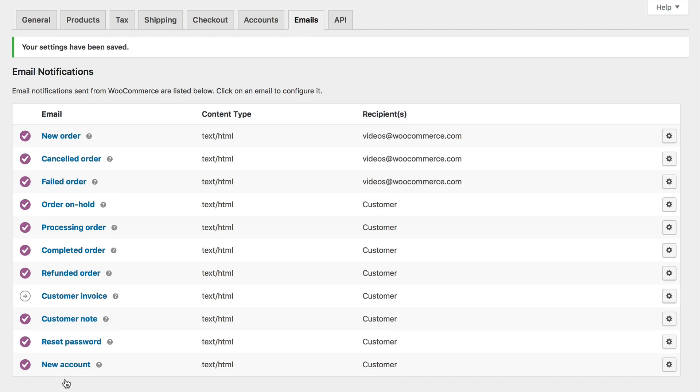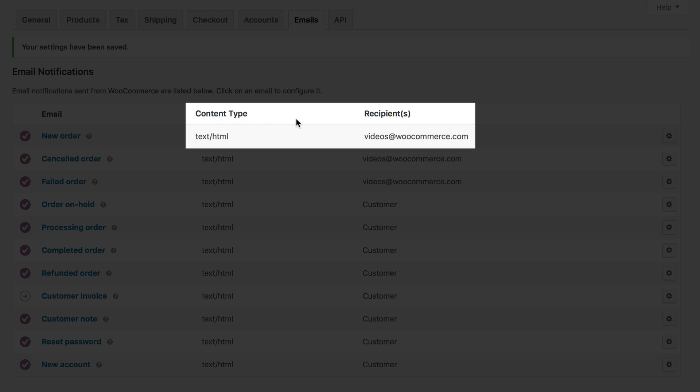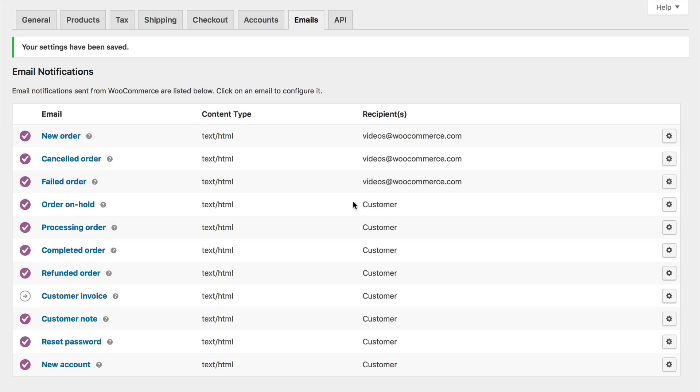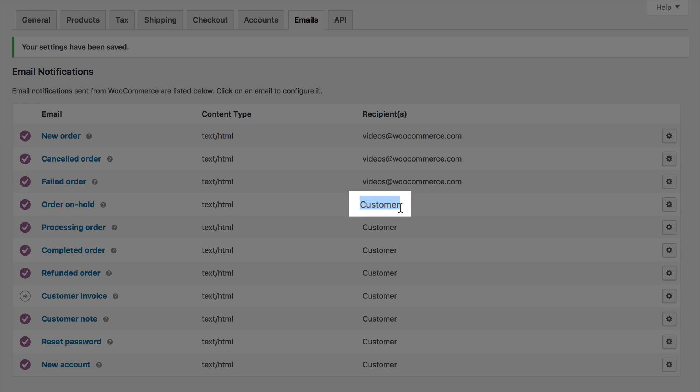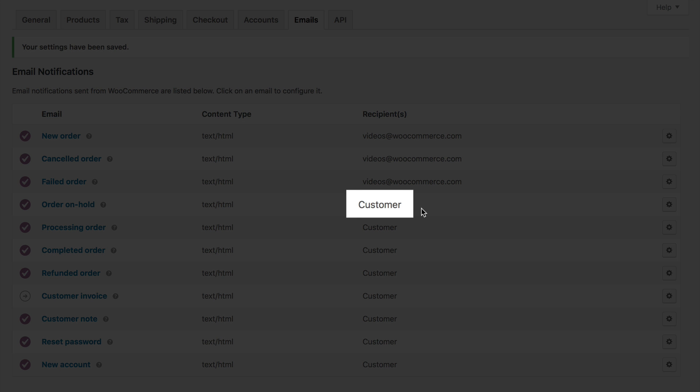Let's head back to the top of the email settings. Like mentioned, these are the individual emails WooCommerce can send. For the most part, each email has the same fields. You can enable or disable each one, set the recipient and subject fields, and more. From here you can also quickly see the content type as well as the recipient. The emails that say customer mean these emails are sent to the customer.